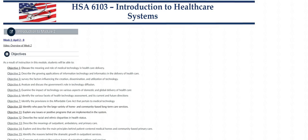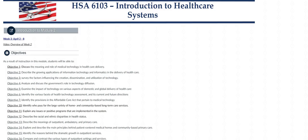Hi class and welcome to week two of Introduction to Healthcare Delivery Systems. In this video I'll be going over the materials that are provided to you this week as well as the assignments that are due. So let's get started.